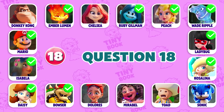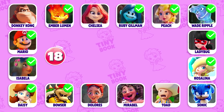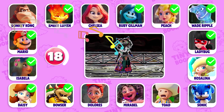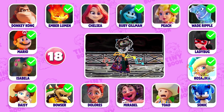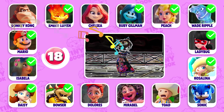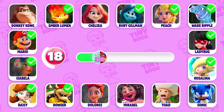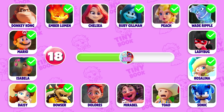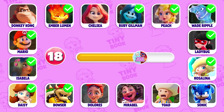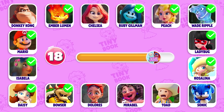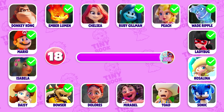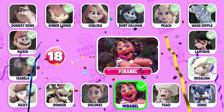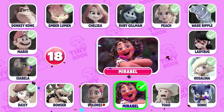Question 18: Can you guess who this character is? Exactly! It's Mirabelle!